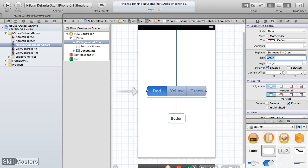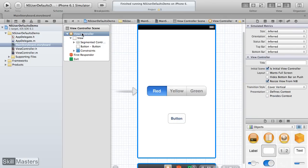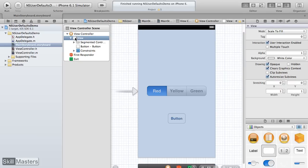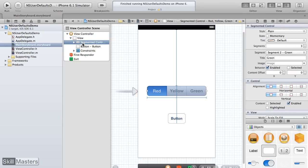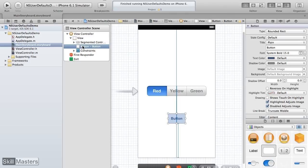When the user taps on each one of these segments, the background color of the application will change. In the storyboard hierarchy, I have a view controller with its base view covering the entire background, and inside that view I have my segmented control and my button. I'll make sure that when the user taps a different segment, the background color of that view changes.